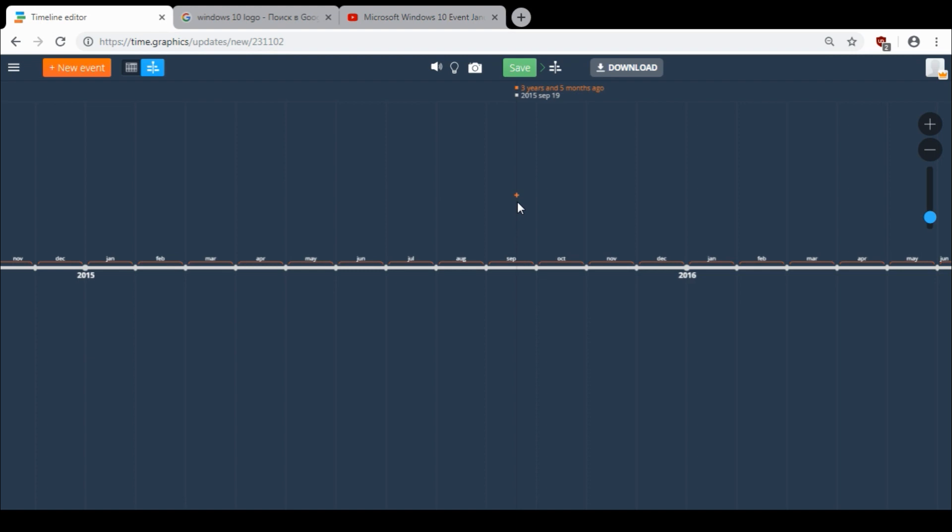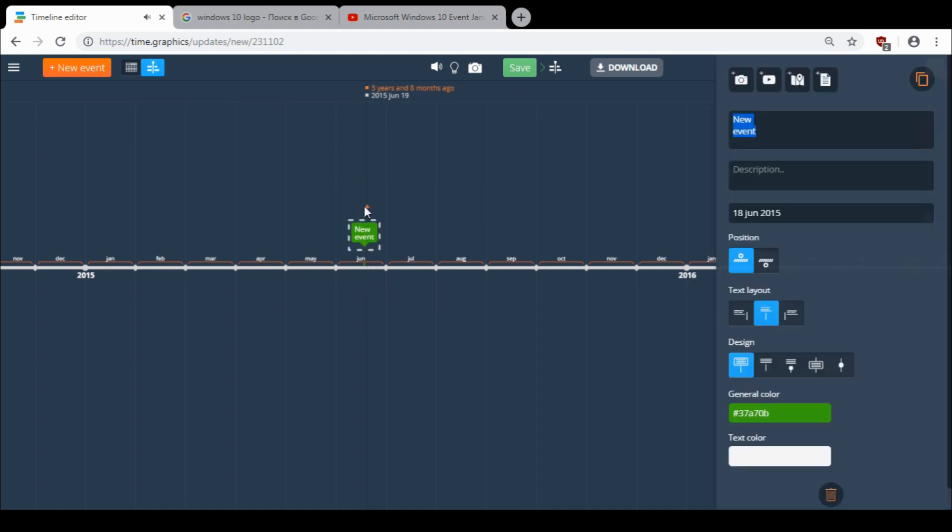For example, I want to add a new event about Windows 10 release. I click here and choose event.